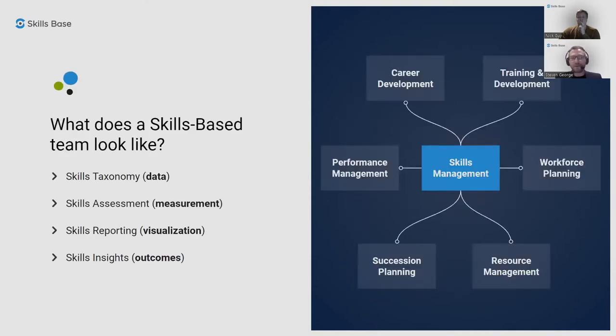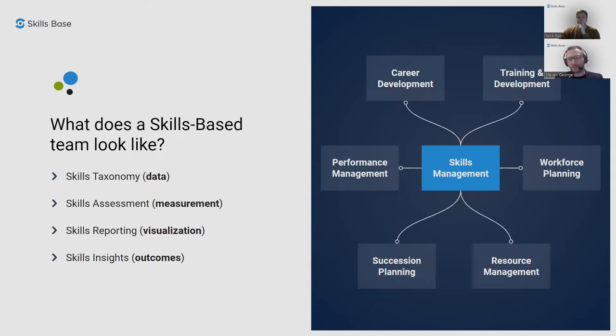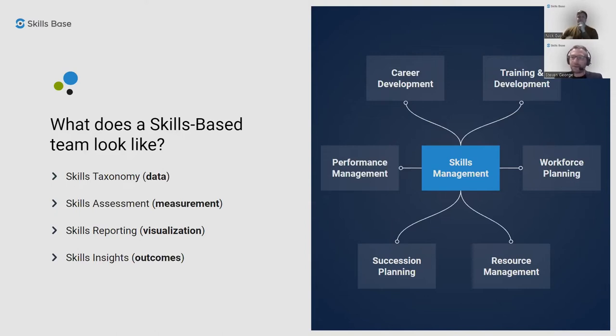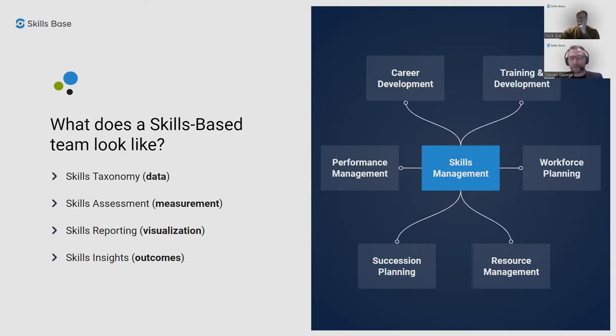What does a skills based team look like? The attributes of a skills based business or team include a skills taxonomy at the center that drives the data, there's a skills assessment, skills reporting and visualizations which I'll demonstrate in the software, and there's outcomes and insights that can be taken from it. But most importantly, skills management is at the center and it drives value to all of the other downstream areas of opportunity in the organization. One of those in particular I'd like to look into a bit further, which is training and development.